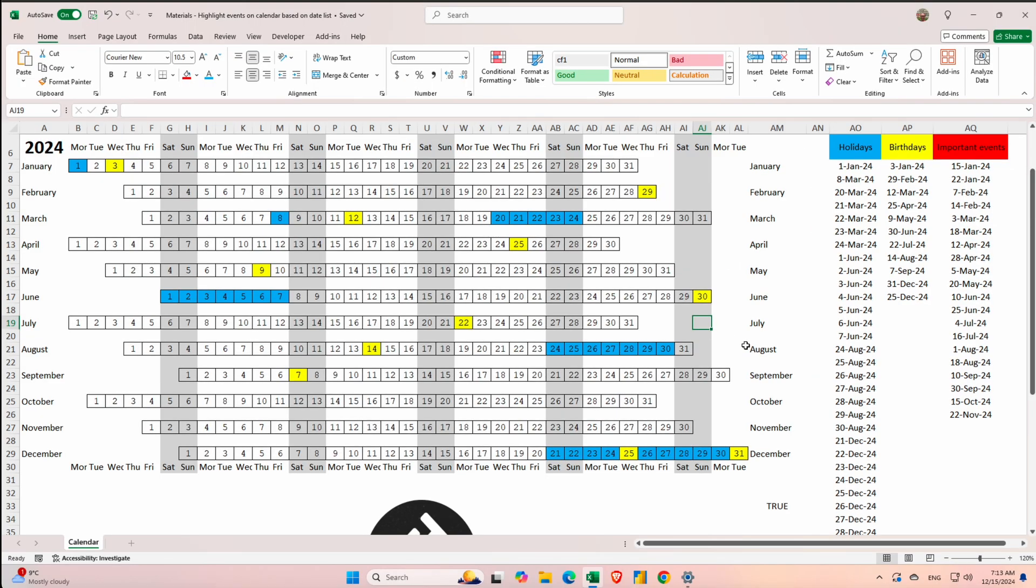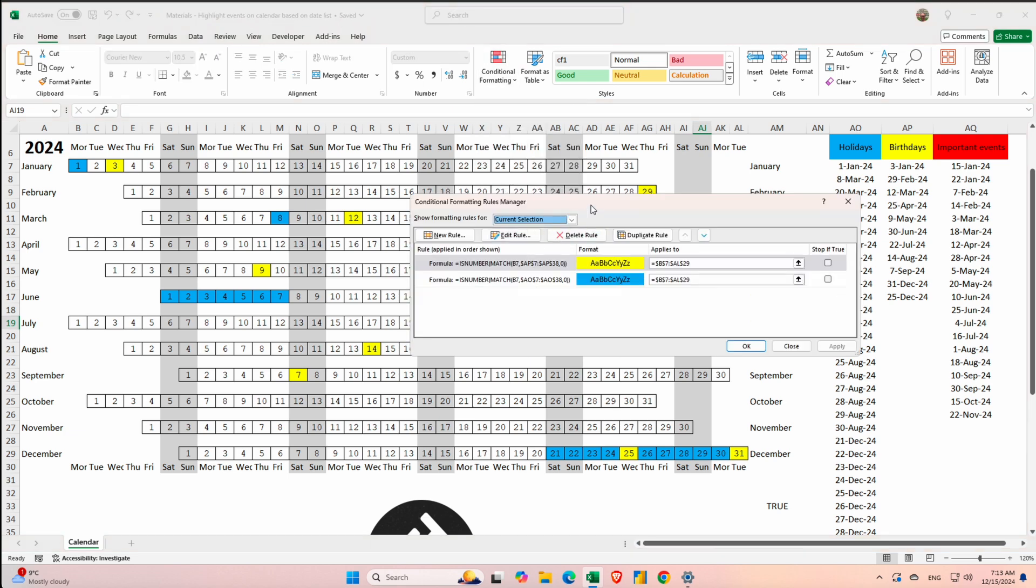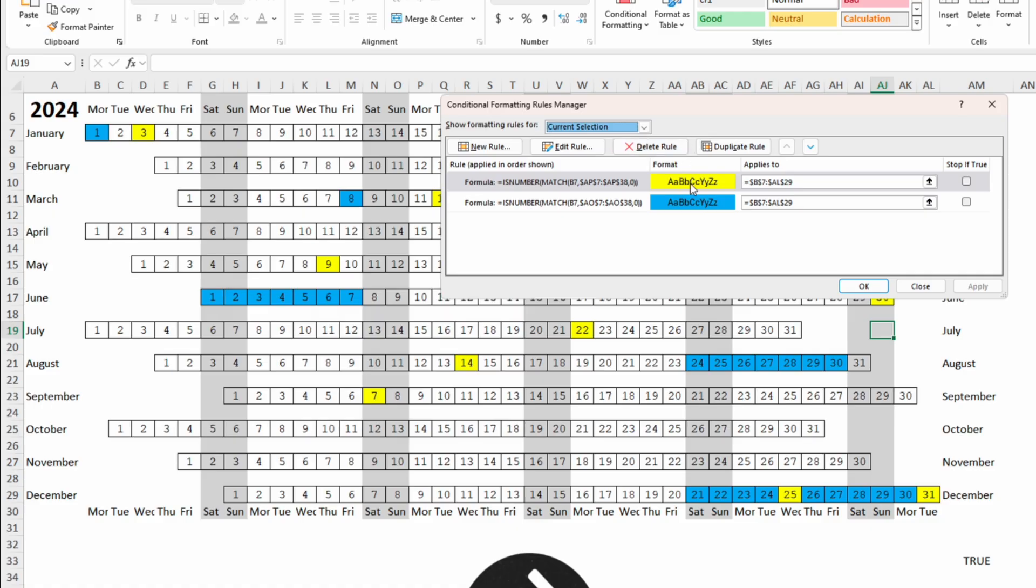So now we display the birthdays and you can see if we go back to the conditional formatting and managing the rules. Since the birthdays has higher priority than the holidays it will overlap on the blue color.